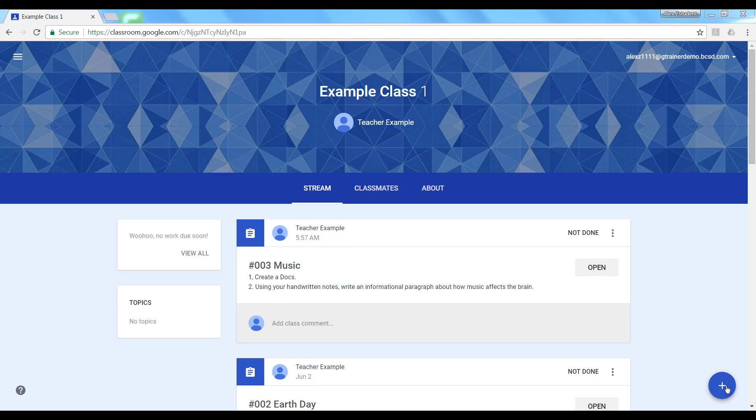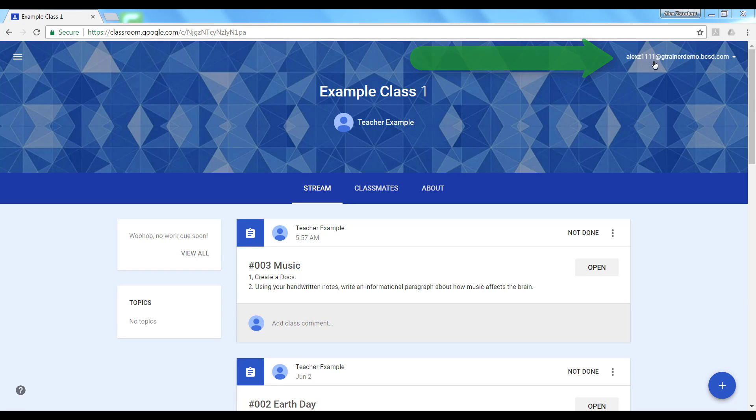But what does this look like for the student? This is Alex's account as I can see in the upper right corner.